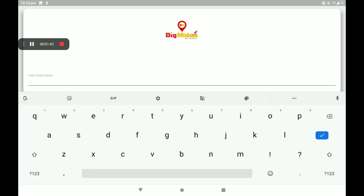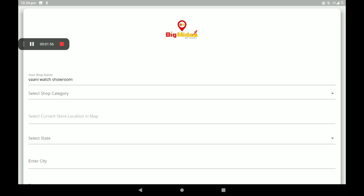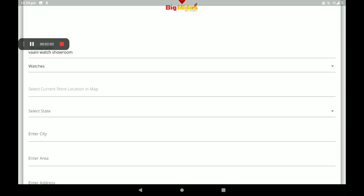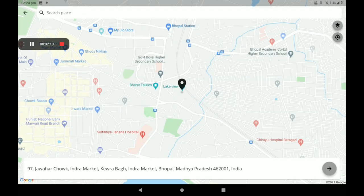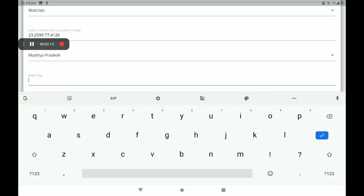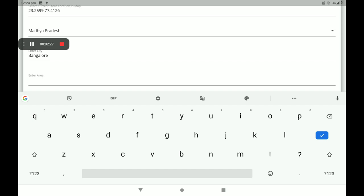Add your shop name. Then select shop category — so many categories are available, please select the right category. Then select your current location using Google Maps, which will detect it automatically. Then select your state, then enter your city.